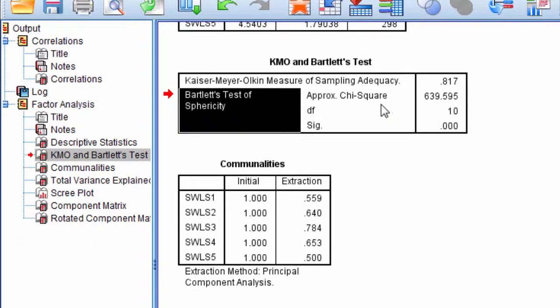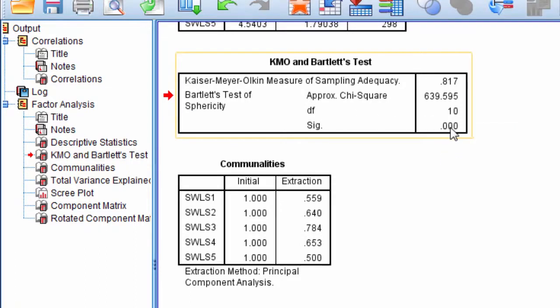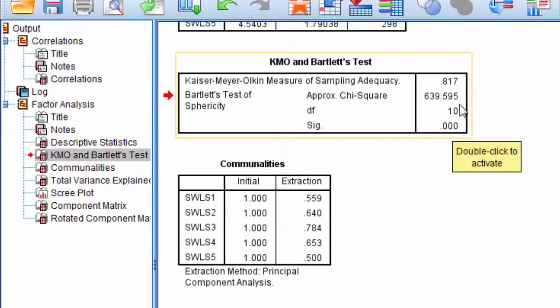Bartlett's test of sphericity, that's what we're going to be focusing on. In Bartlett's test of sphericity, notice first of all that it is significant, less than 0.05, and it approximates a chi-square distribution.